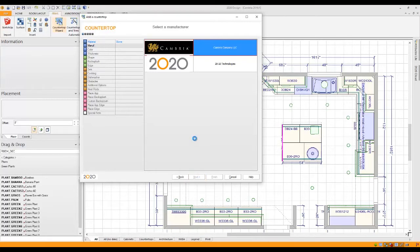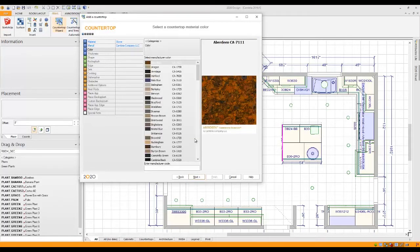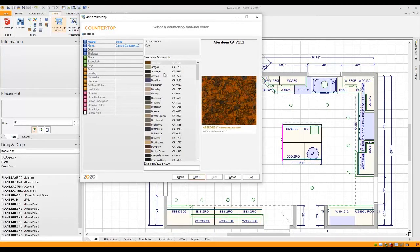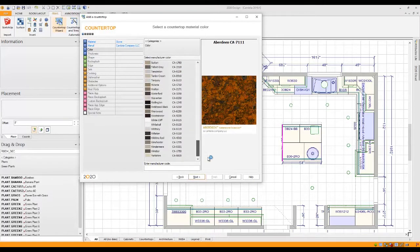Now you'll see that it's going to load all of the designs available from Cambria. You'll see Aberdeen, Aragon, Armitage and you can scroll all the way down to the bottom to Yorkshire if you wish.